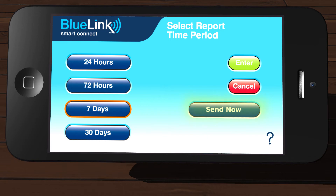Tapping Send Now will immediately send the report to your registered email address using your last saved report settings. Tapping Enter will give you more options. For this example, we will tap Enter.